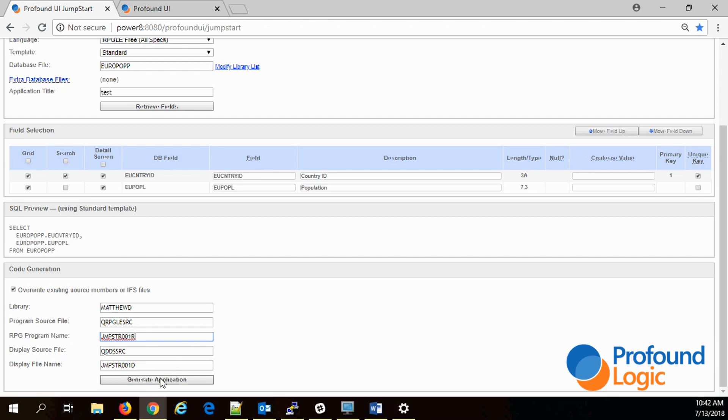We're not just generating an application, we're generating source code. I'll address why that is or what we can do with that later. I'll click generate. Okay, seven seconds, not bad.